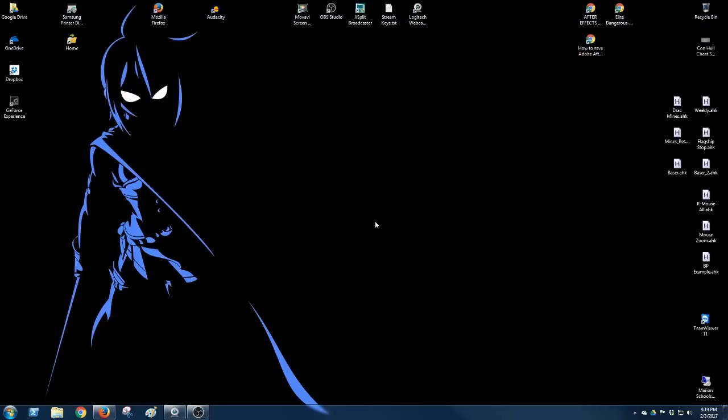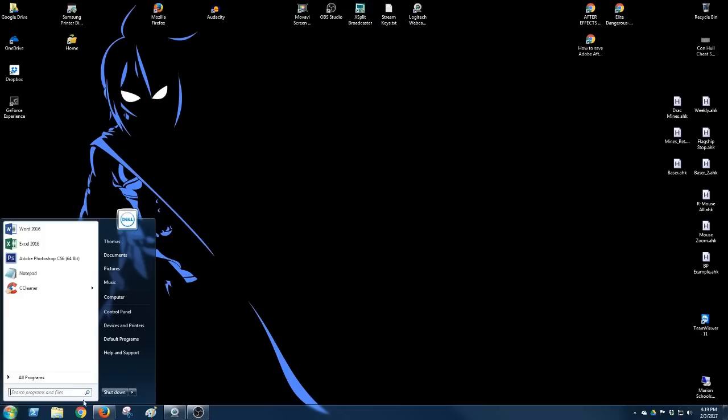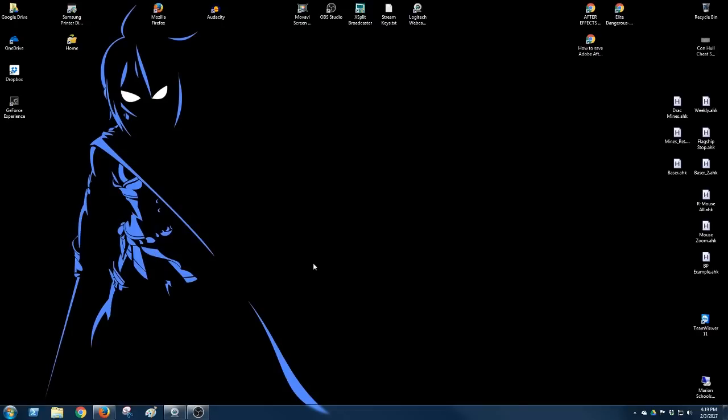And that's all there is to it. That's how you turn off that annoying install updates when you shut your computer down. Very simple process.